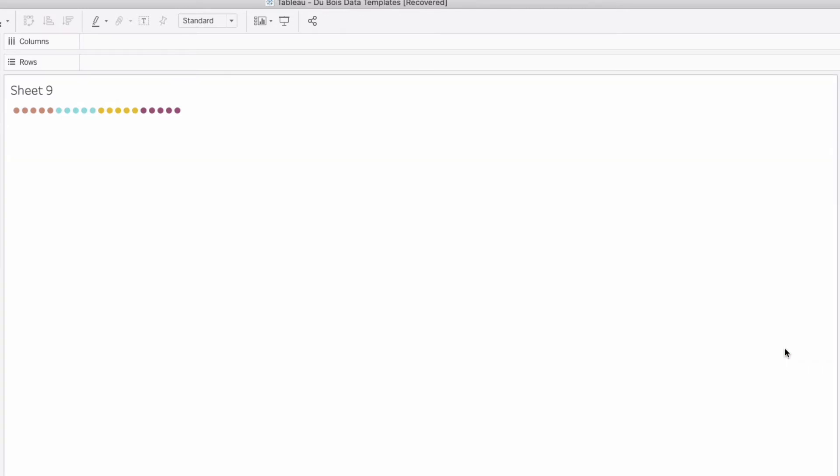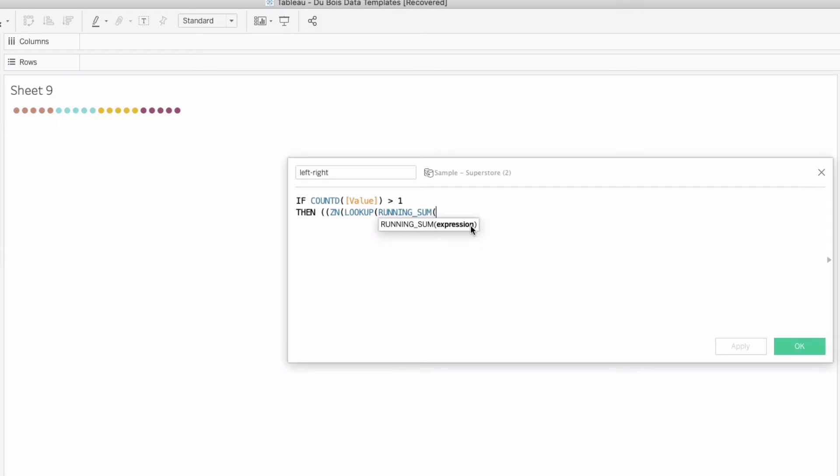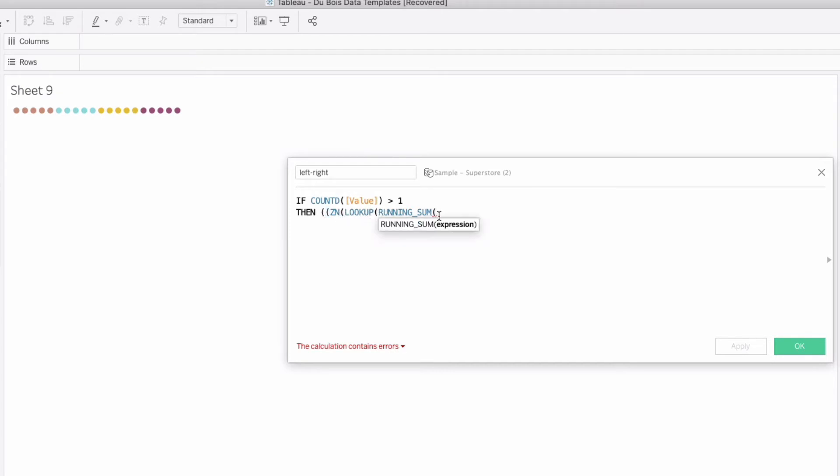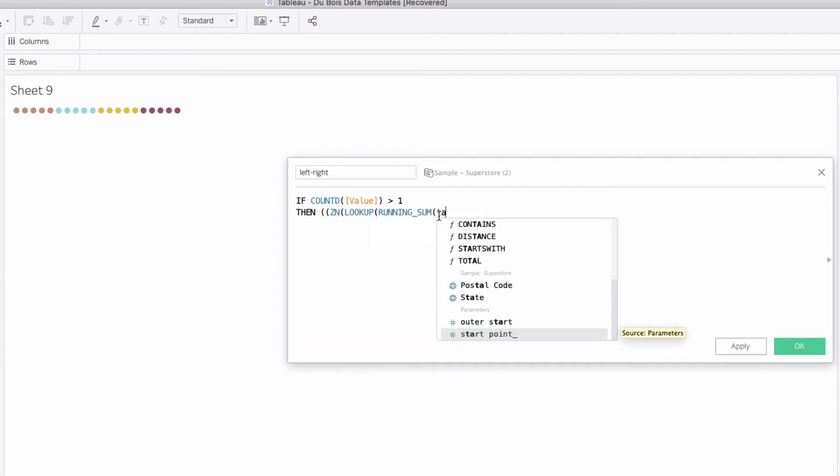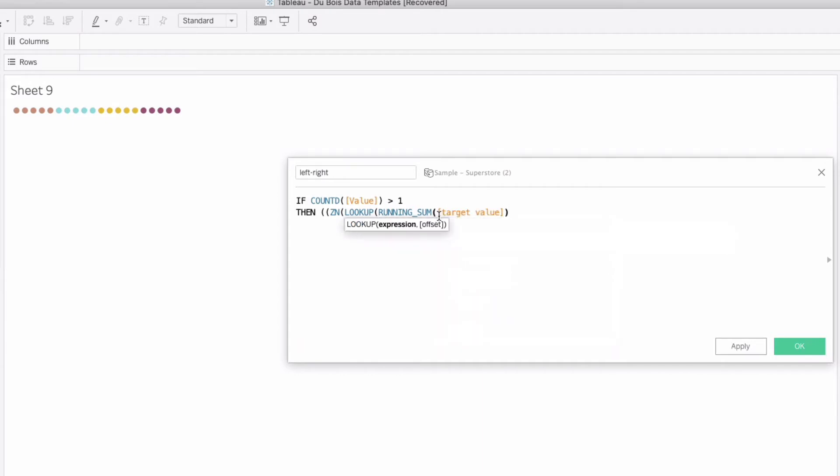Back to building our left to right calculation, let's just see if it saved any of what I did. It did believe it or not so I'm just going to right click edit if you missed out on anything. Again we're going to start by saying if count distinct value is greater than one then we're going to start with a parenthesis, actually two parentheses, ZN parentheses lookup running sum and this is where in here we're going to do our target value that percentage so running sum of our target value.